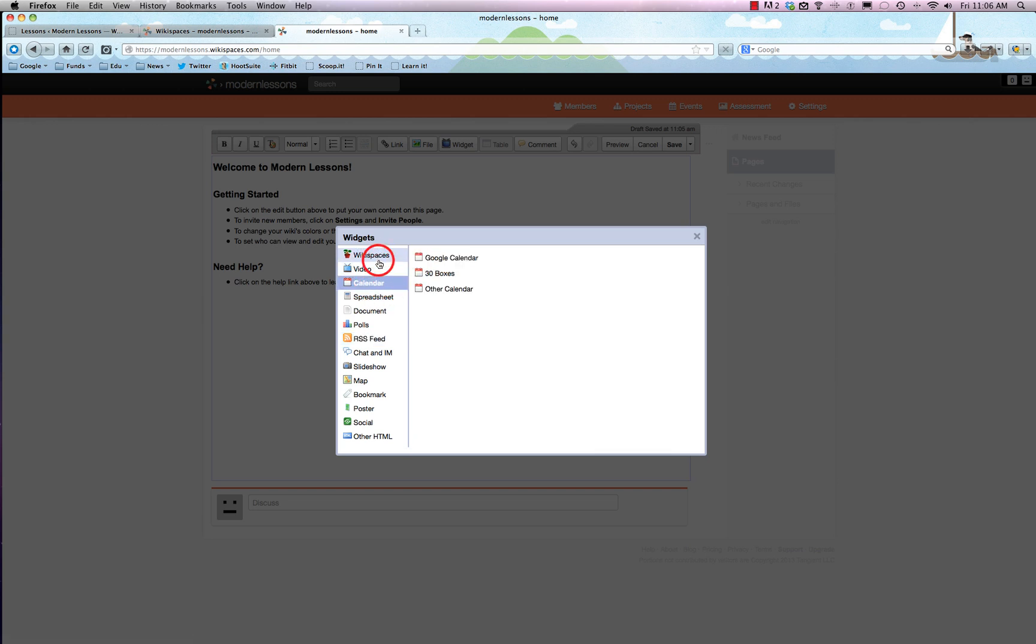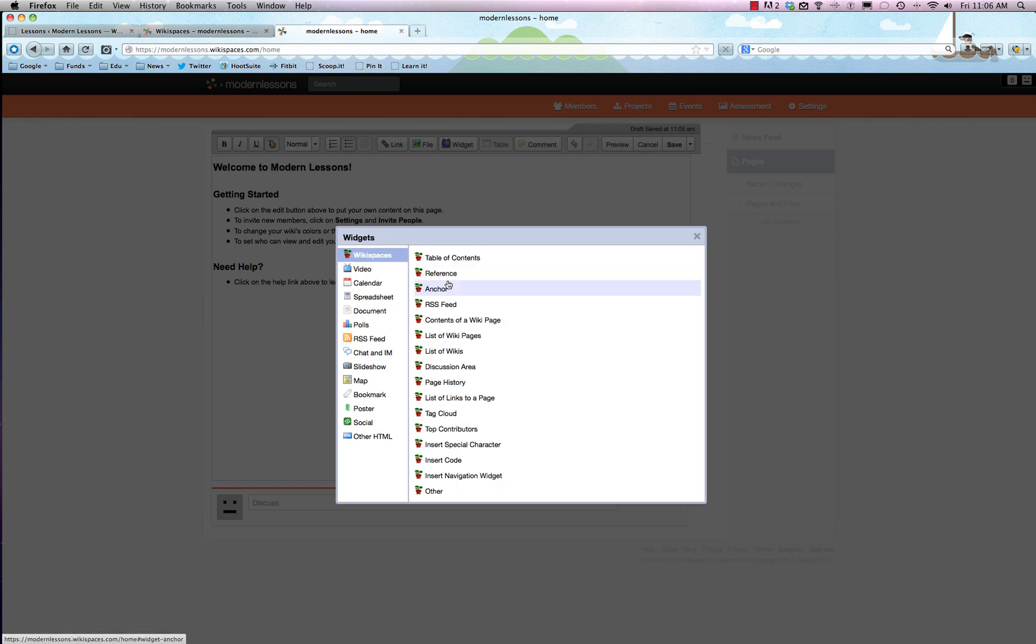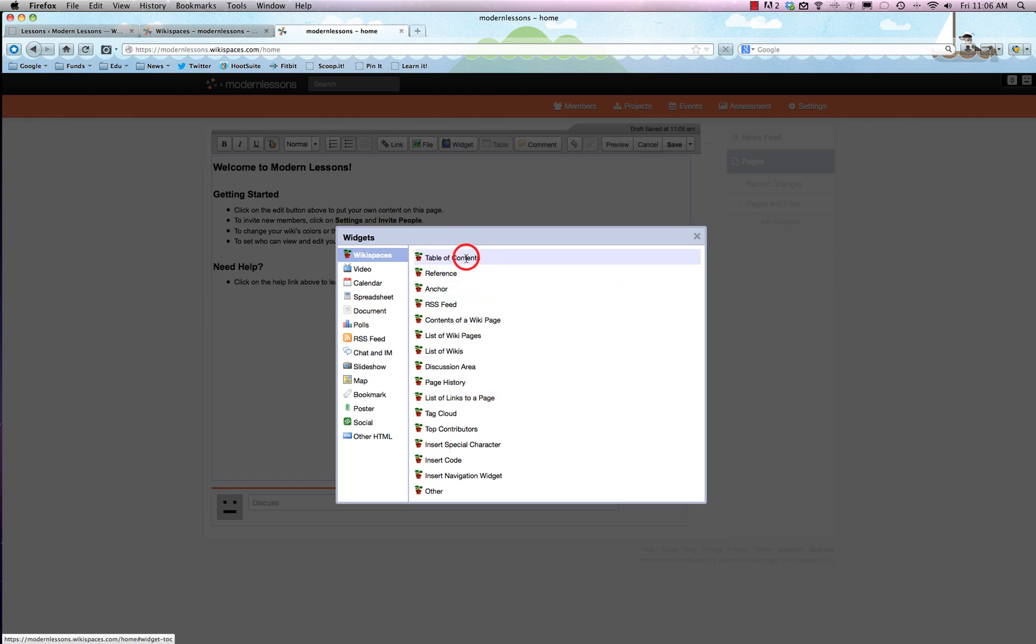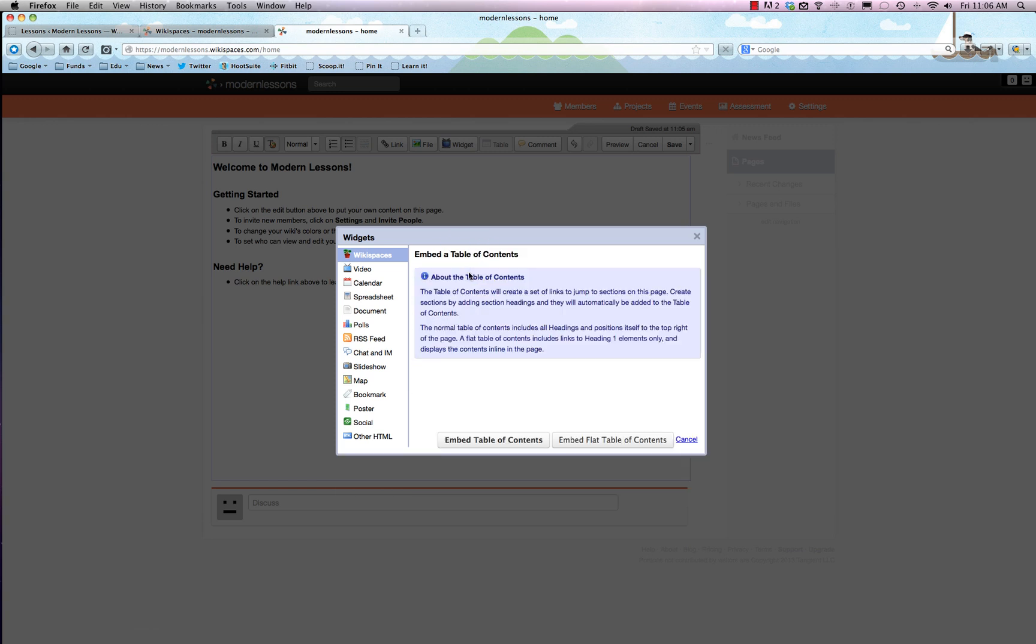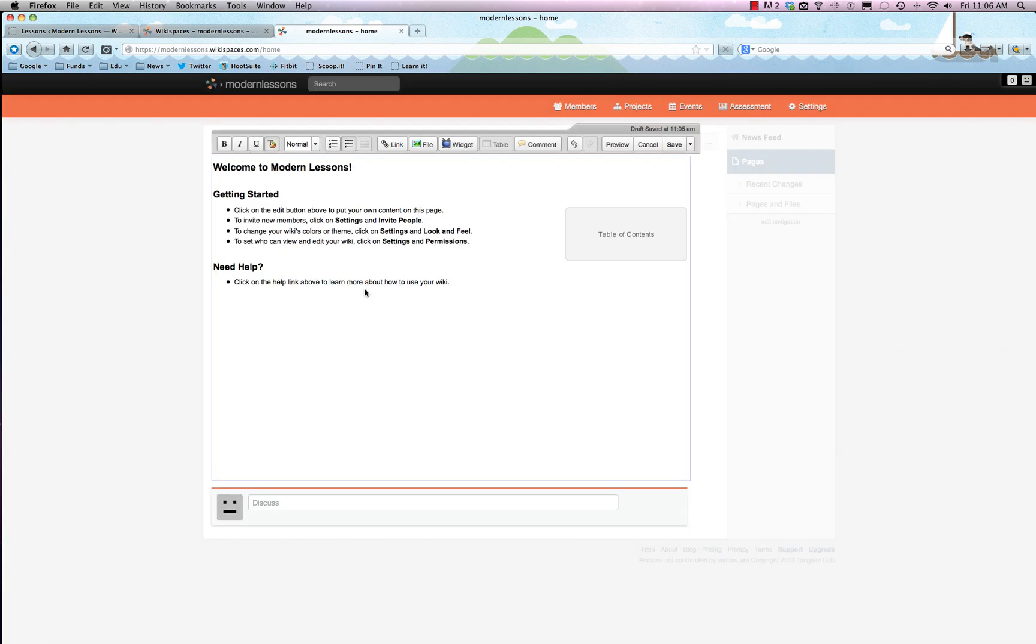There's a ton of stuff you can do, so I'm not going to run through each individual one but just to give you an idea of how it works you can throw in a table of contents right there. You can say embed table of contents and now you see over here on the right it'll have a table of contents.